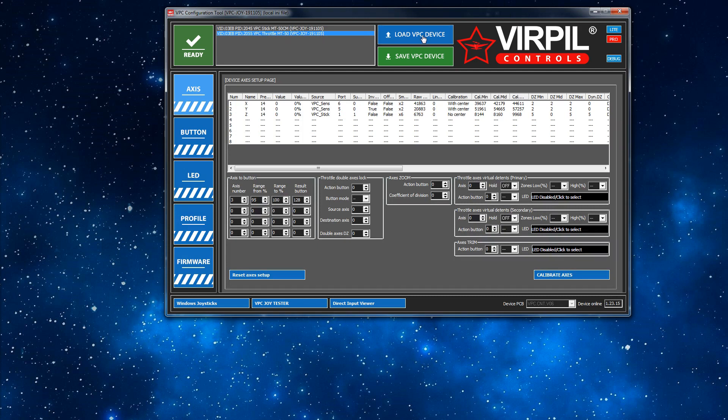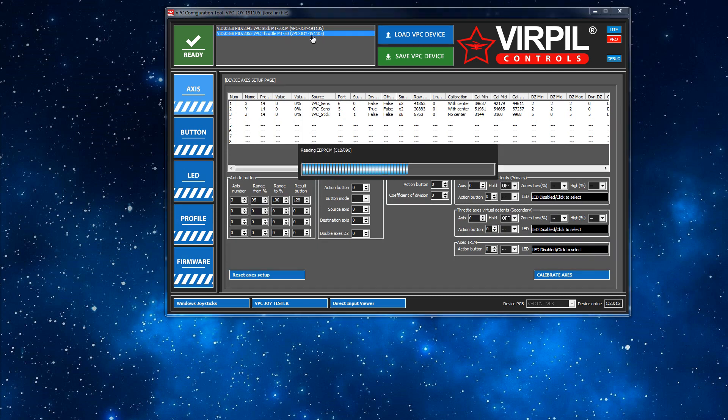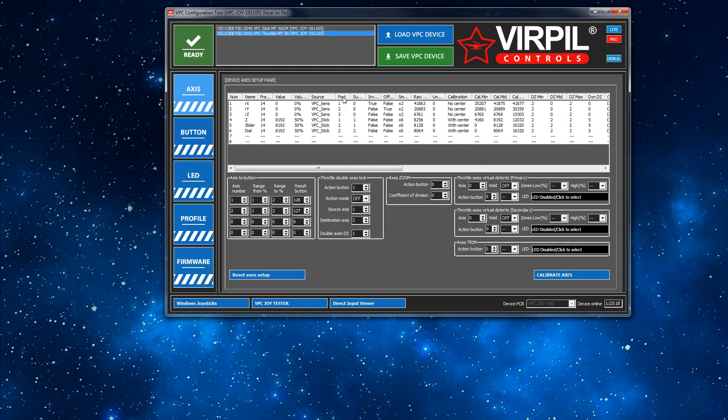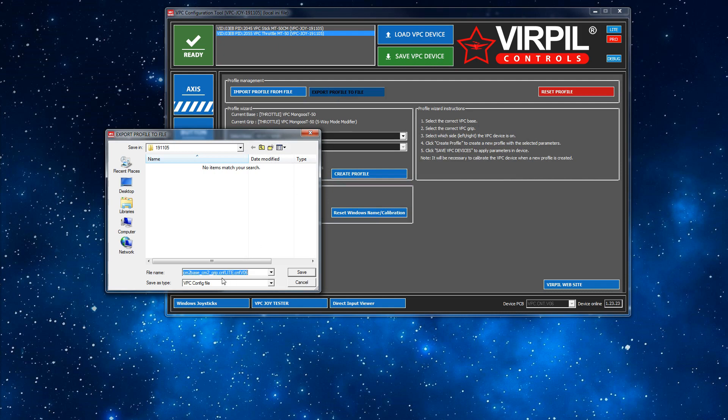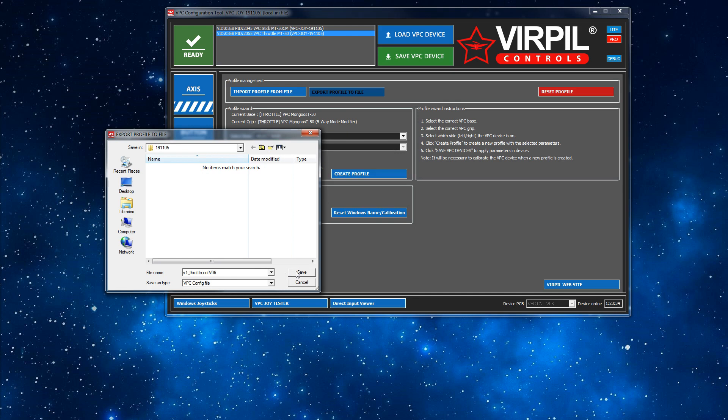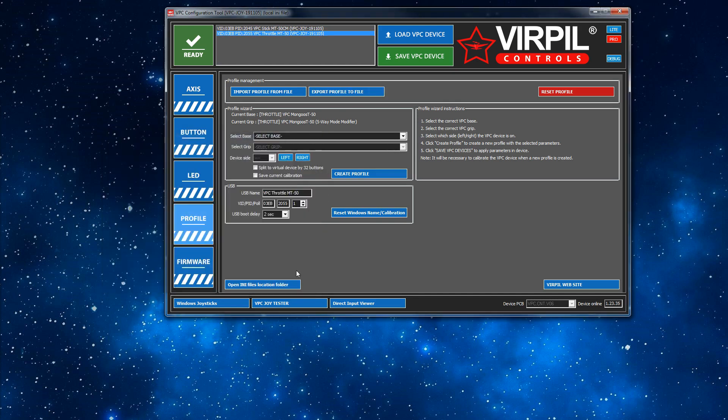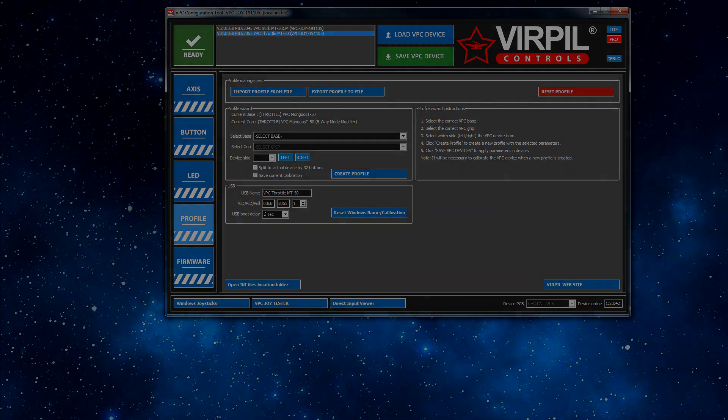I'll do the same with the throttle now. Select the throttle, Load, so it loads the config from the throttle into the software. Go to Profile again and go to Export. I'll just put in this is a V1 throttle because that's what I've got from way back in 2018, and then save. That's it, you've just backed up all the configuration from your device into the software and then to a file that you can now load in at a later date.